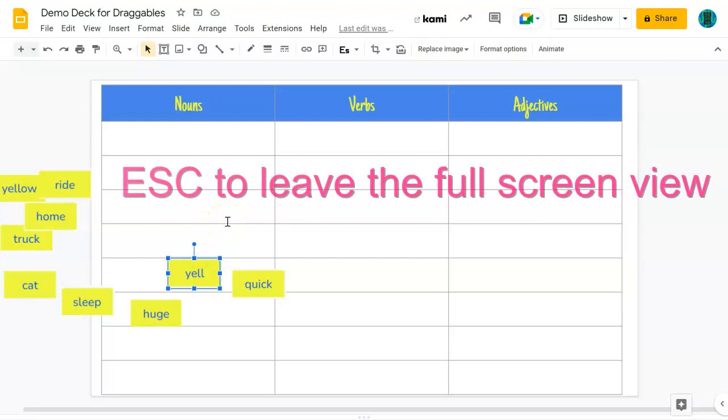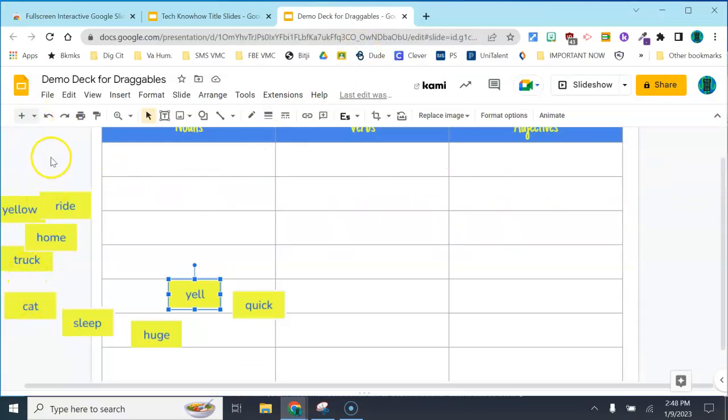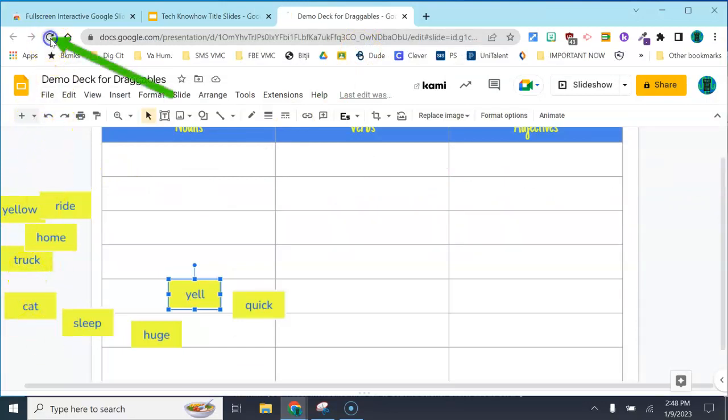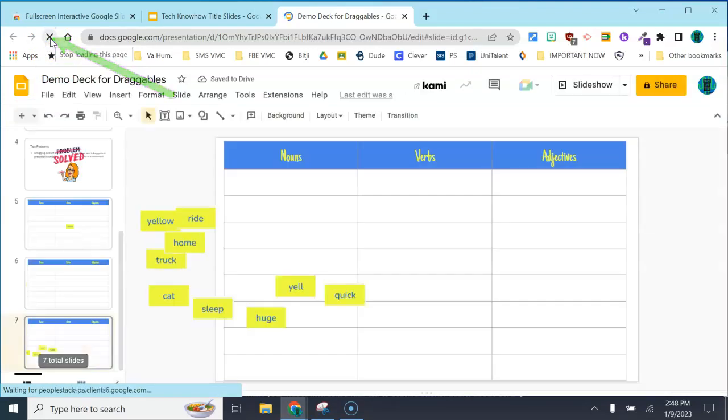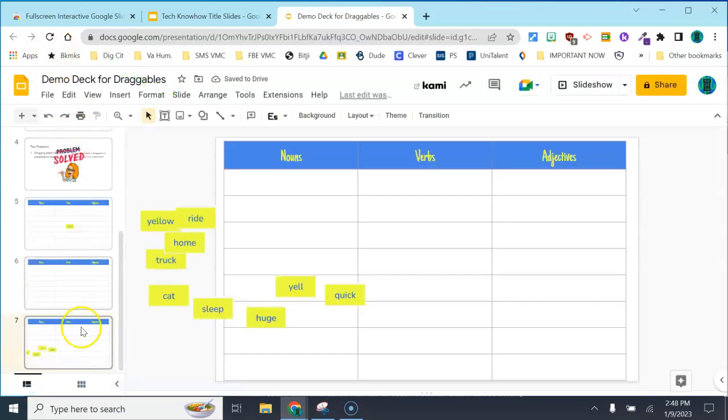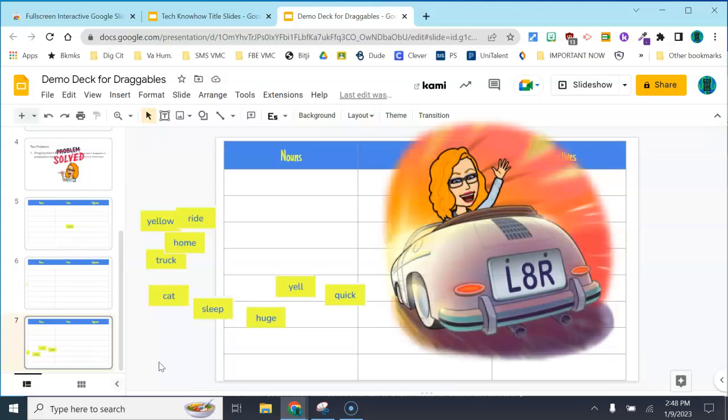When you're done with the activity for the day, use escape to get out. You'll notice your filmstrip view has disappeared. Just click the refresh button to get back to the filmstrip view you're used to seeing. Thank you and have a day filled with love and learning. If you need anything at all, see your ITRT.